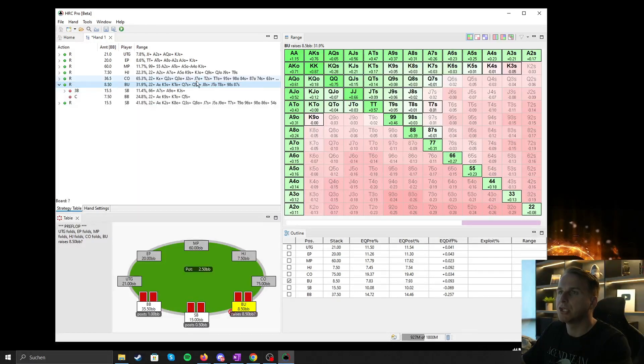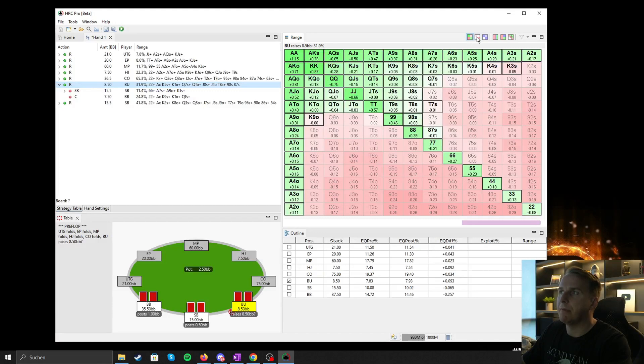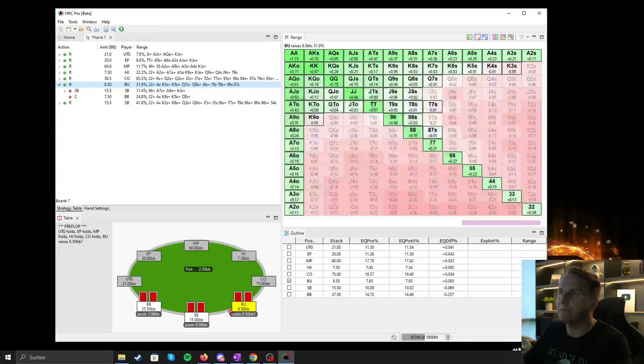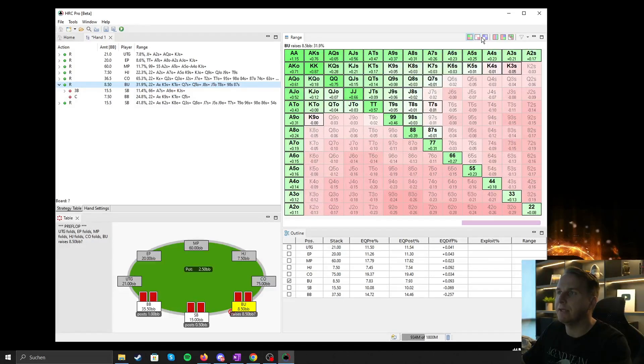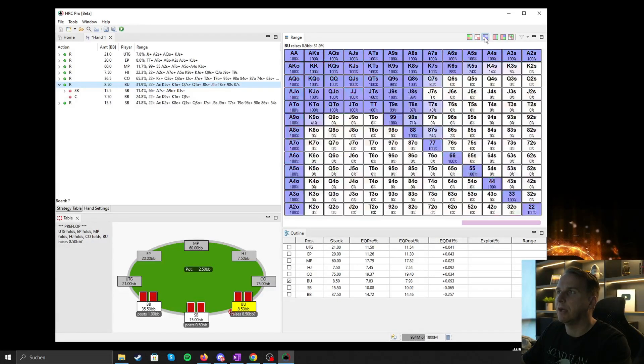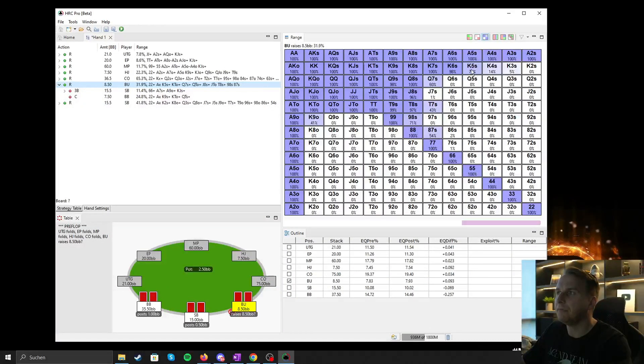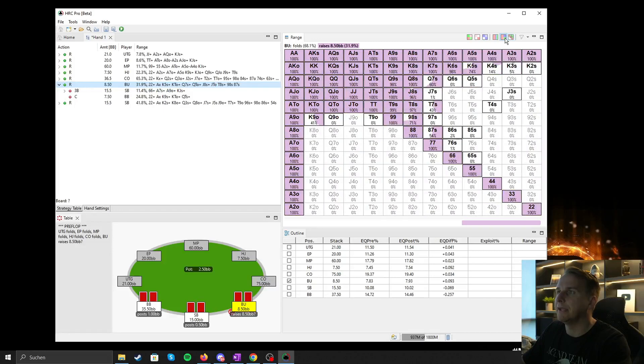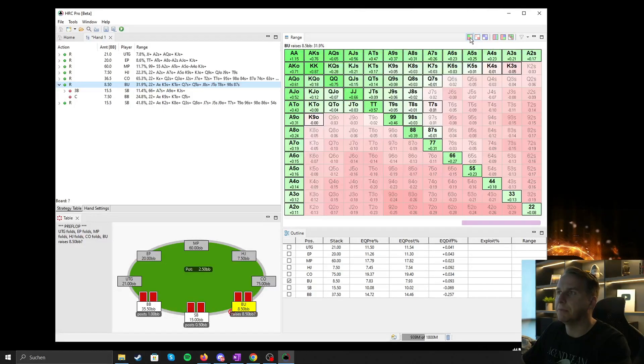So this is button's shoving range, where remember we can hover through these different windows, where you can depending on what you would like to have displayed EVs or just the frequency. So King five suited is shoving 74% of the times, and just depending on how you like it to be displayed.